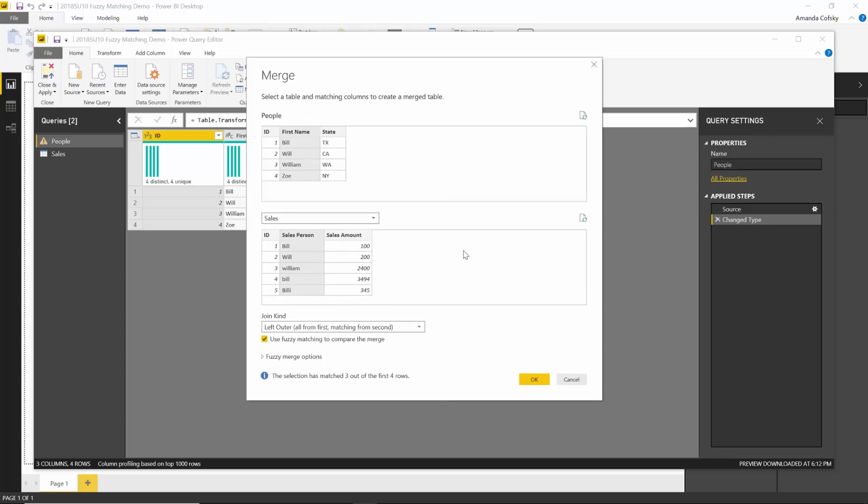That's all I really have to do to get these two tables to match using fuzzy logic, which means, in case you don't know, that you don't have to have an exact match. We'll match things that are very close together, like Will and William, and William with a capital W versus William with a lowercase w. All you have to do is check that box and hit OK, and we will automatically merge.